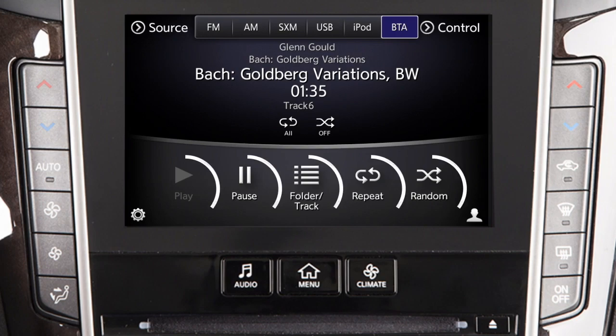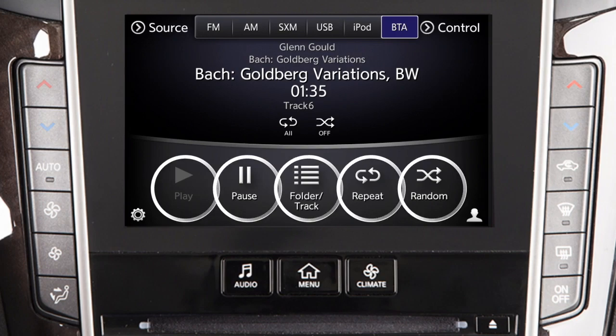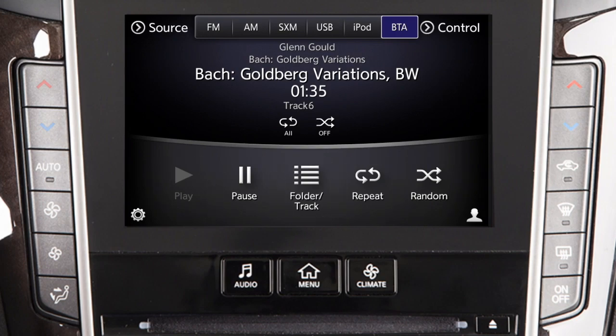Use these keys across the bottom of the touchscreen to play, pause, view a playlist, or apply a repeat or random play pattern.